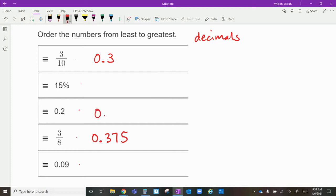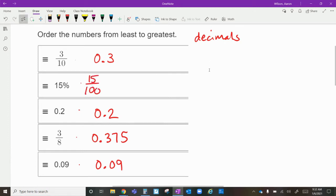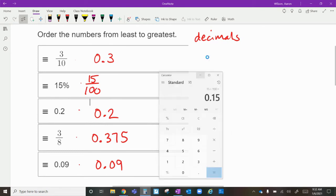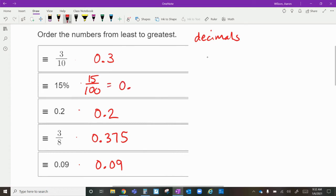This one is already in decimal form, so we leave it as two-tenths, 0.2. The next one is already in decimal form too — nine hundredths, 0.09. The last one is fifteen percent. All percentages are out of one hundred, so fifteen divided by one hundred on the calculator gives zero point fifteen.